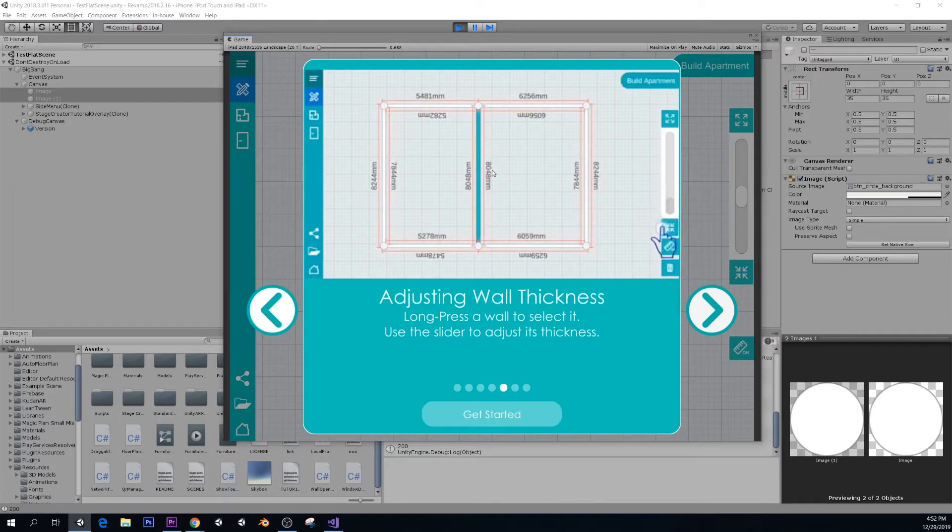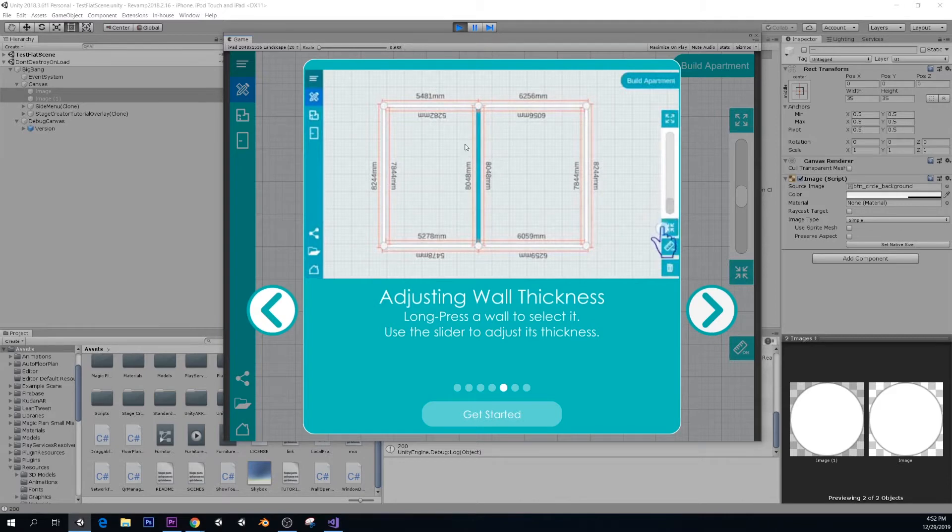A lot of houses will have different wall thicknesses in different walls. Maybe the outer walls are usually thicker.